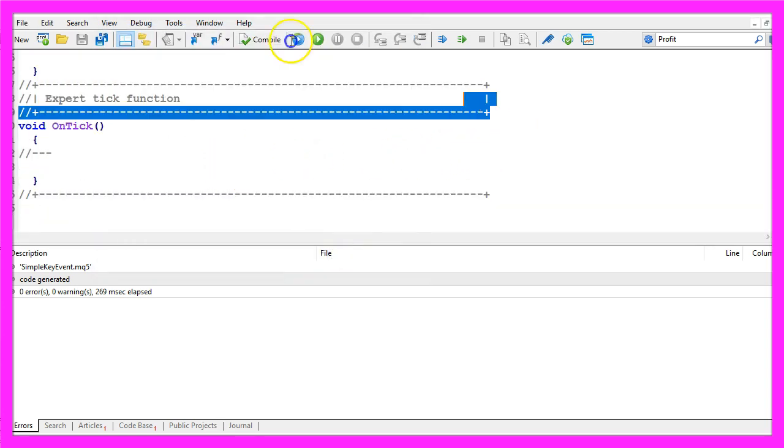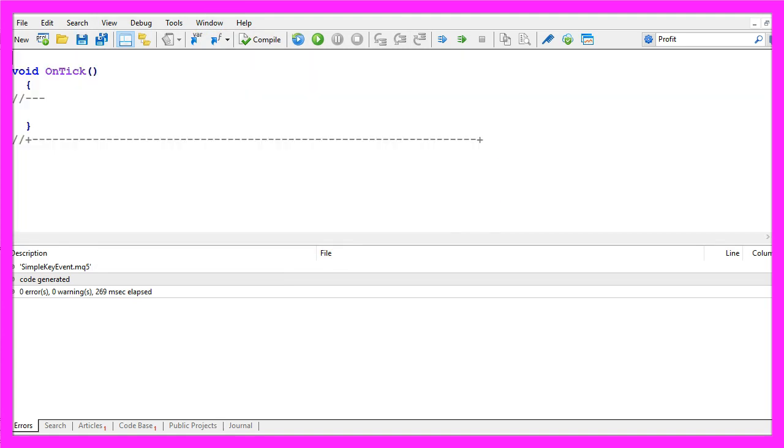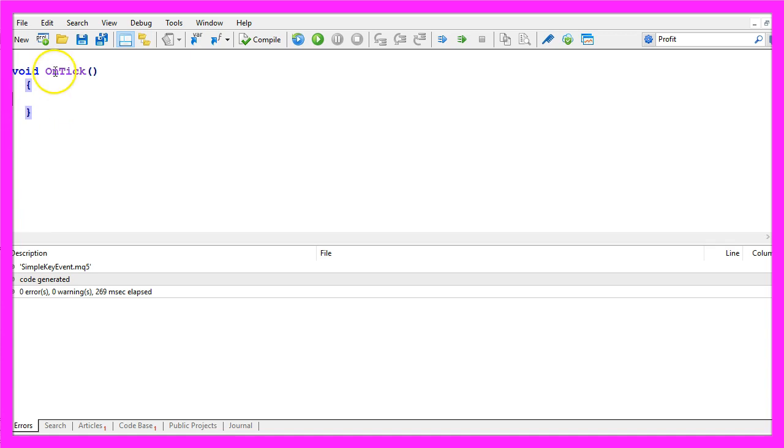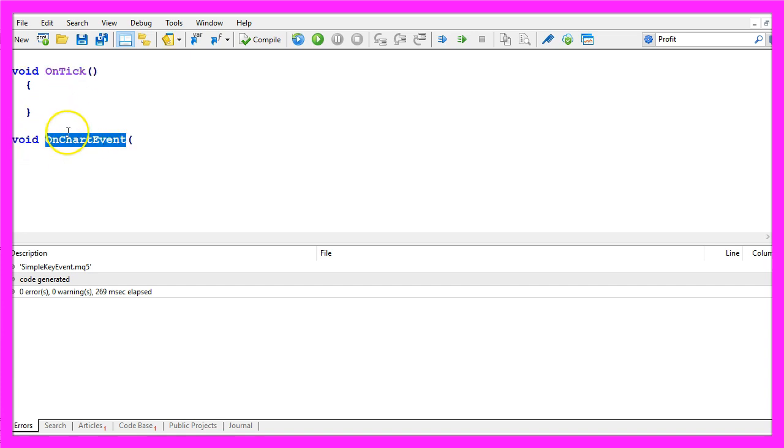Now you can delete everything above the on tick function and let's also remove the two comment lines here. So usually we are using the on tick event, this is the event that is triggered whenever the price changes on the chart but in this case we need another kind of event because we want to find out if a key was pressed and to do that we use the on chart event.